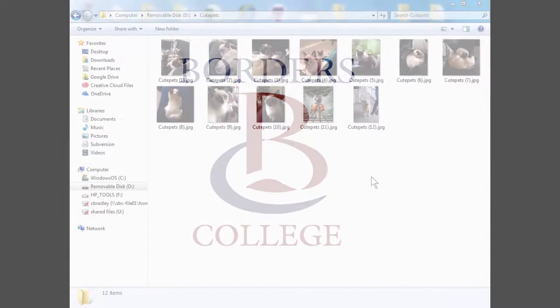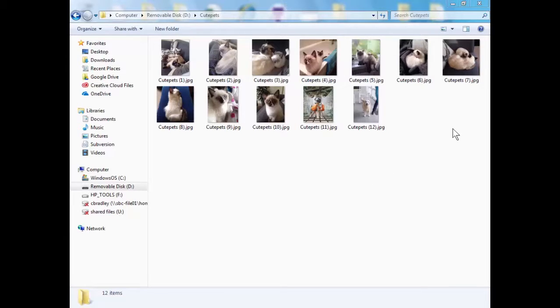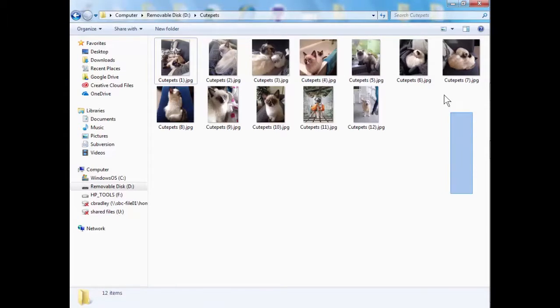Hello everyone. Today we're going to be looking at how to resize images using Windows. This is Windows 7 and there are a couple of quite easy ways to do this.